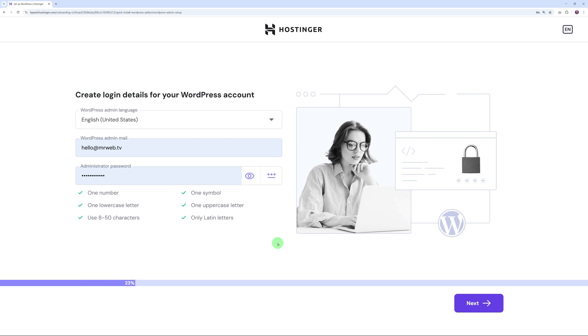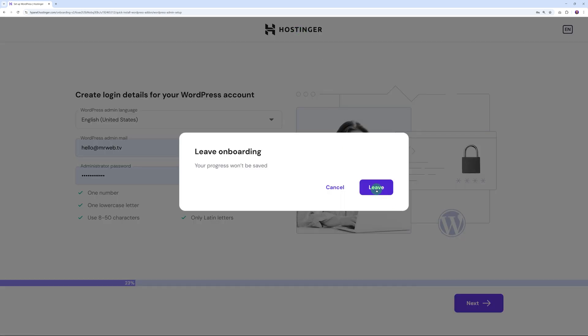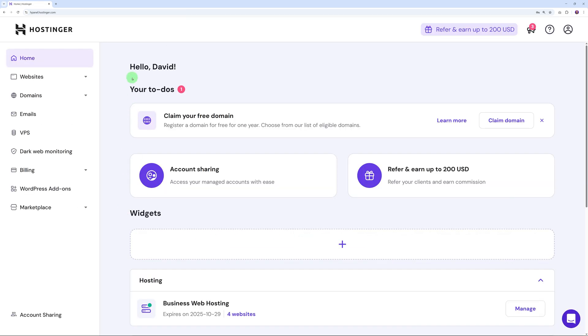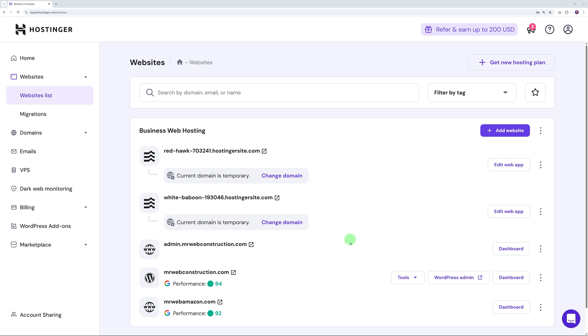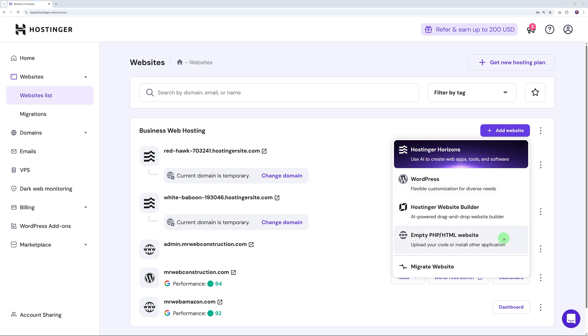I have a coupon code for you: type 'MR WEBB' in capital letters and apply. There you have it—an extra 10% discount on top, so that's 85% savings in total. Instead of $11.99, you're only paying $2.69 per month, and you can lock that price in for up to 48 months. After checkout, you'll be redirected to this page. What I would advise you to do now is exit all of this and go back to the dashboard. I'm going to show you two ways to create your website: with AI and without AI.